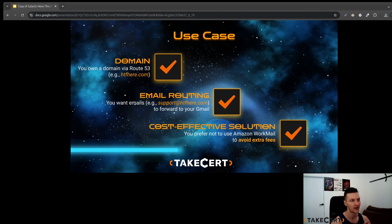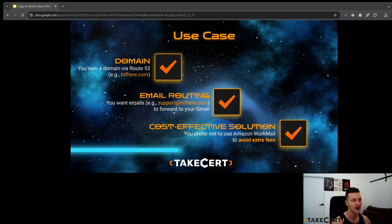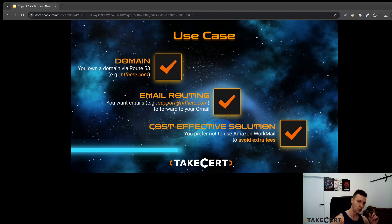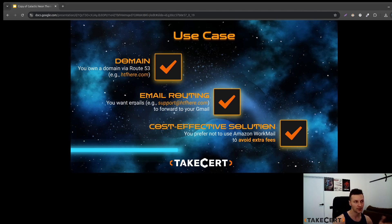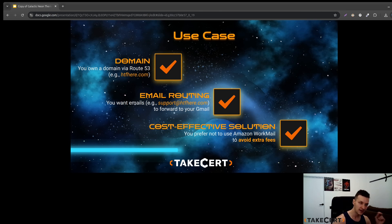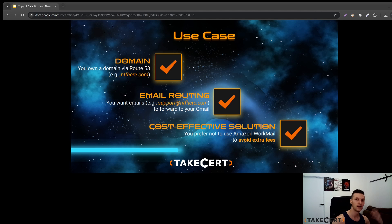Let's say we've got a domain bought on Route 53. In my case htfhere.com. We've got a website and we would like to add a support email. The email ending should of course match the website. So for example we would like to have support at htfhere.com but we don't have such email and we would like to have these emails forwarded to our Gmail mailbox.